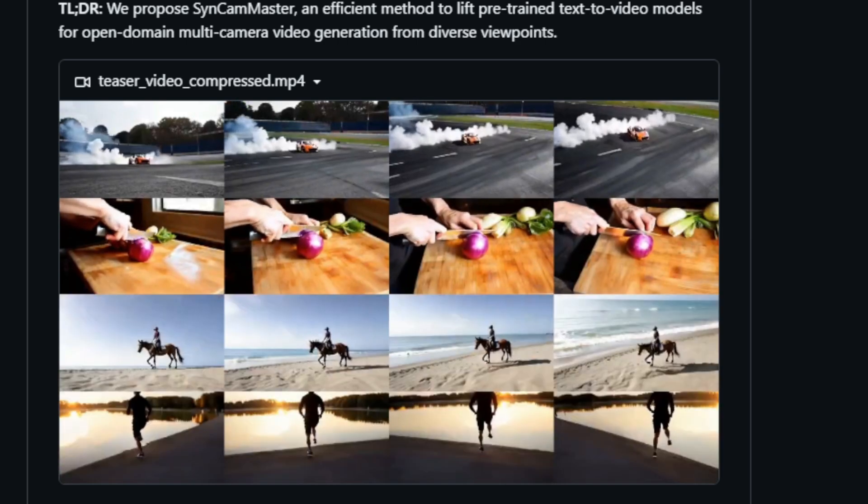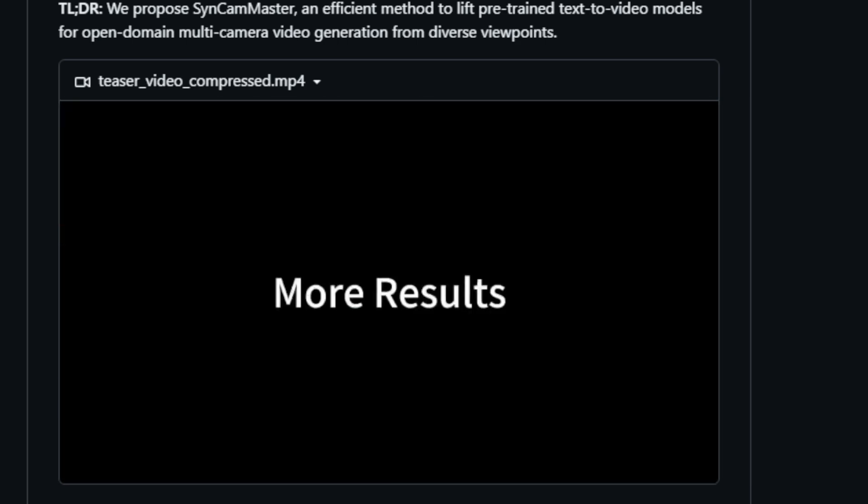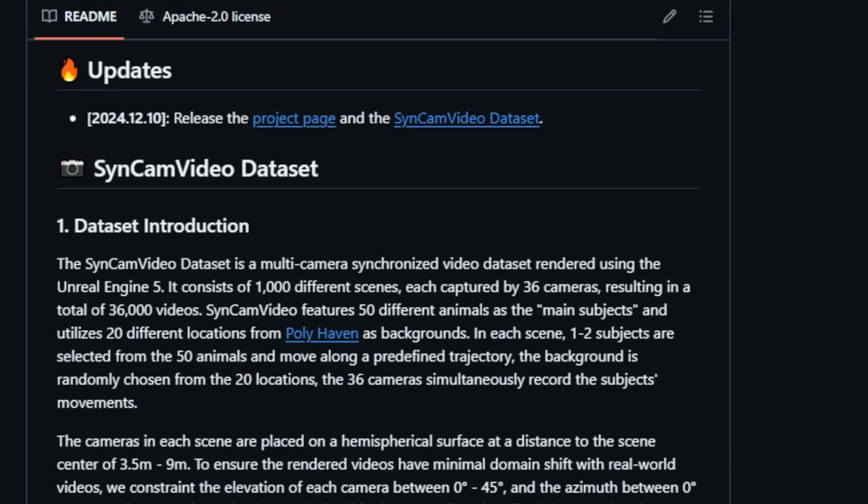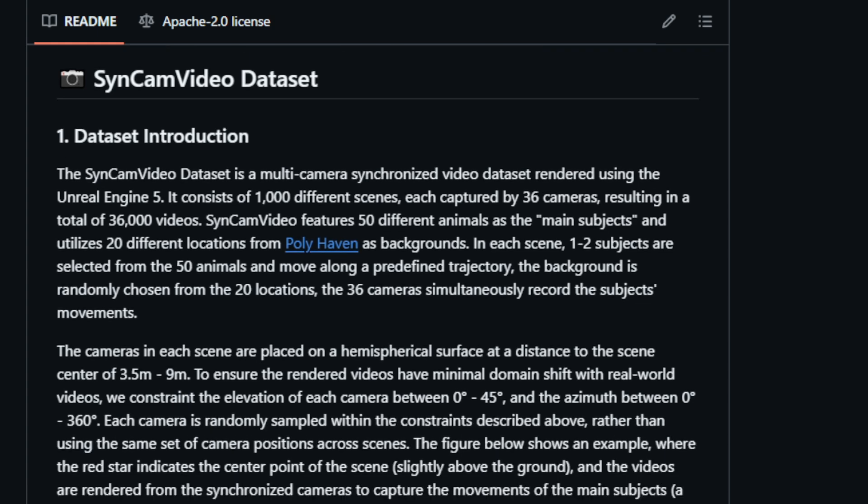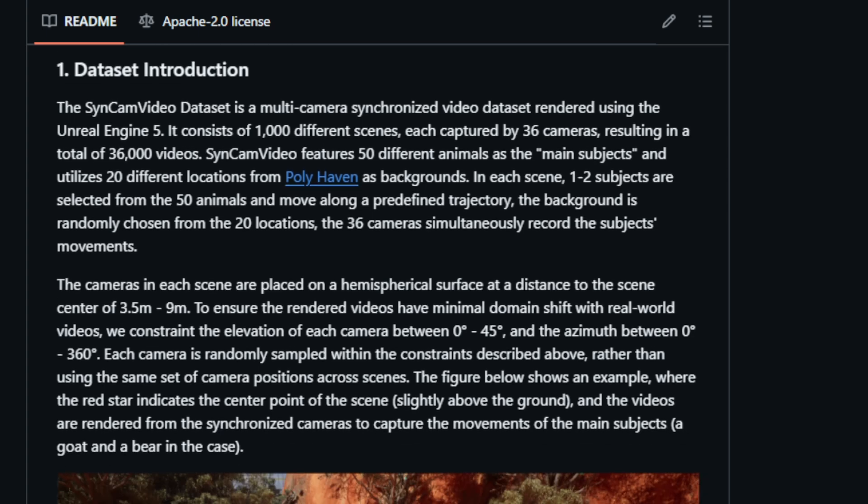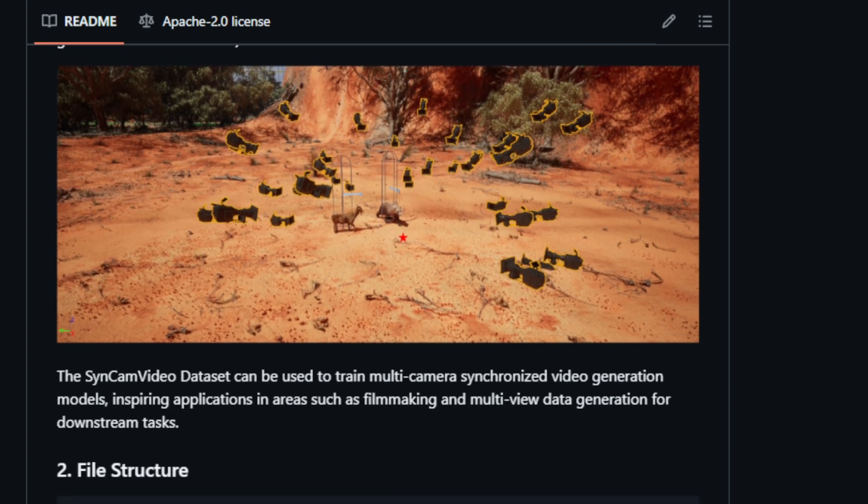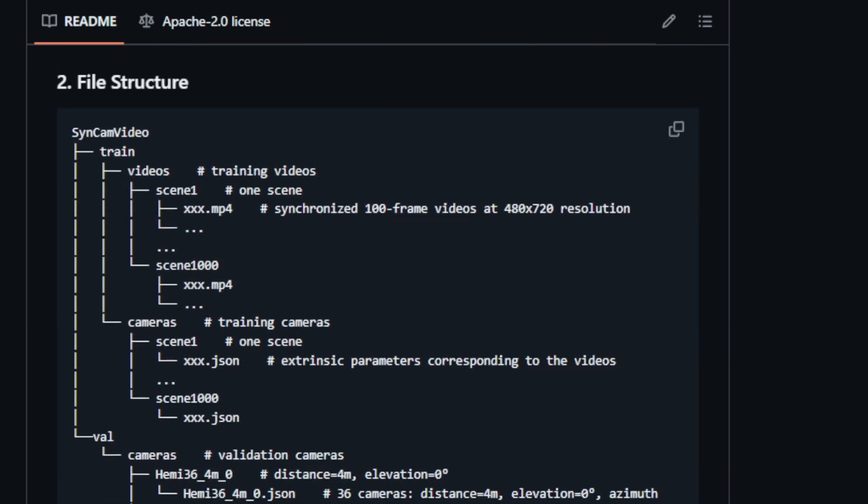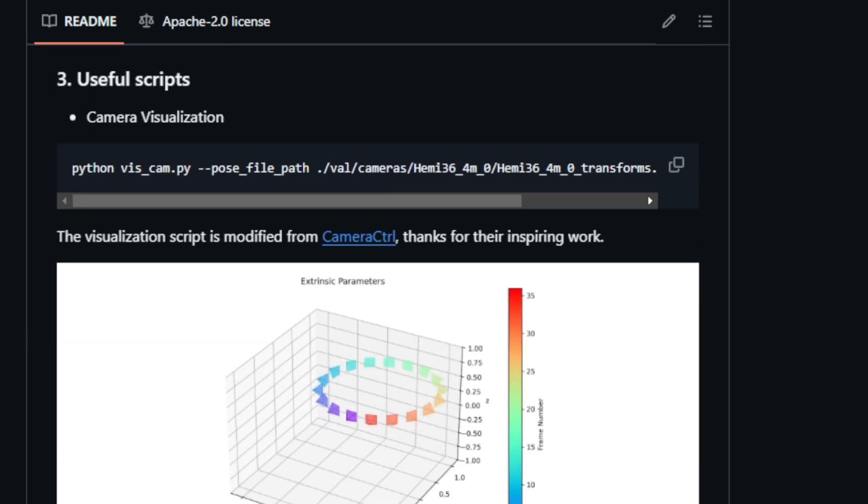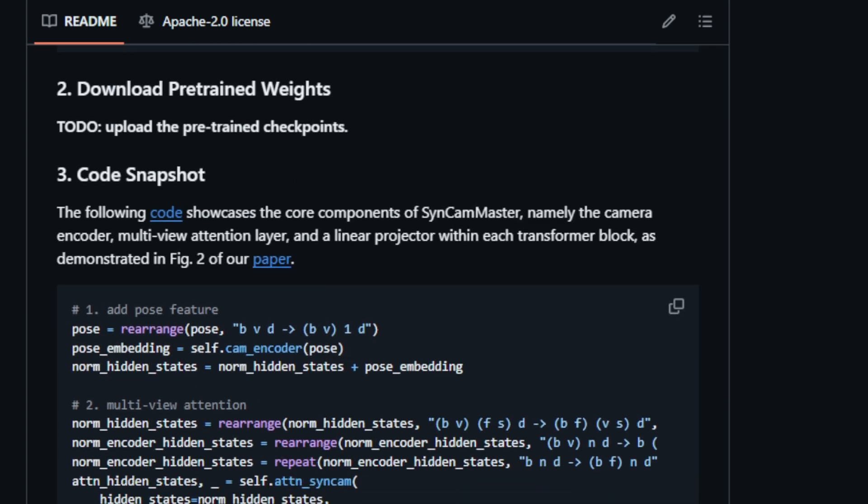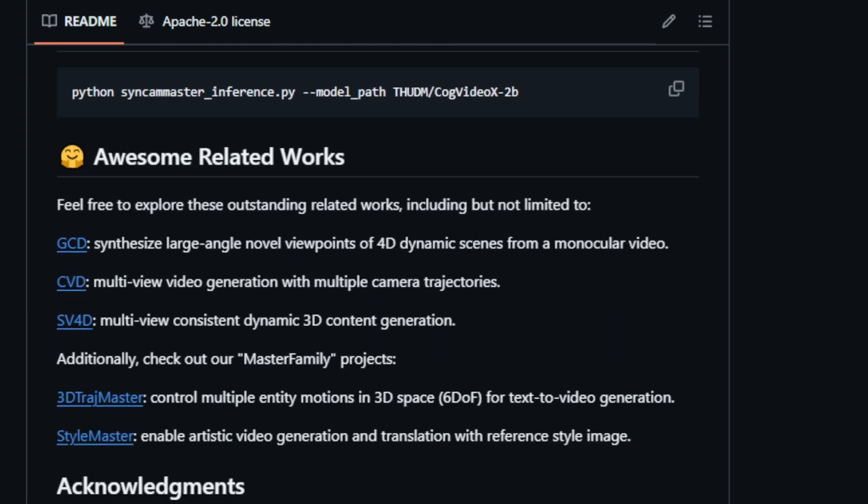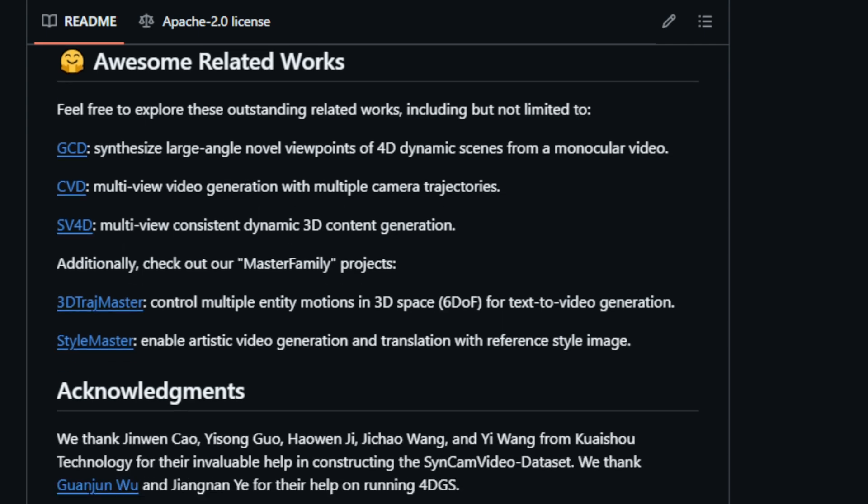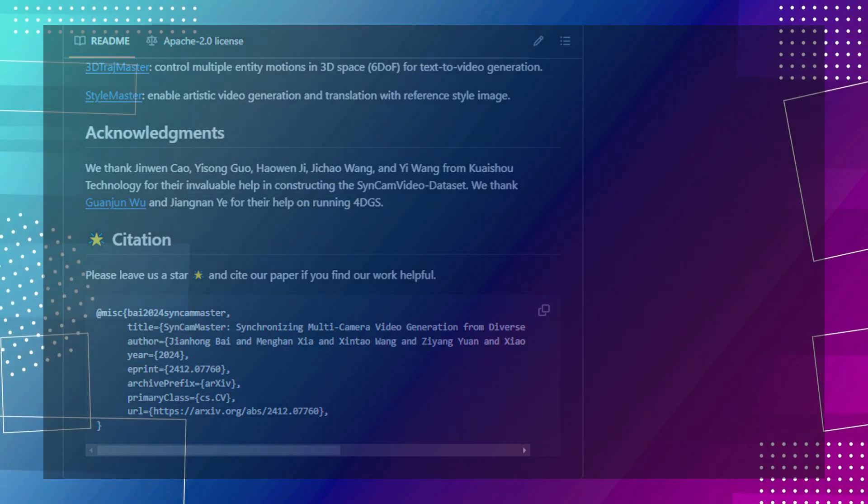The researchers have also released the Syncam video dataset to facilitate research in this domain. This dataset comprises 1,000 distinct scenes captured by 36 cameras, featuring 50 different animals as subjects, 20 different background locations, and varying camera positions. The cameras are strategically placed on a hemispherical surface at distances ranging from 3.5M to 9M from the scene's center. This setup ensures diverse viewpoints while maintaining a realistic perspective. The dataset provides a valuable resource for training and evaluating multi-camera synchronized video generation models. Syncam Master, implemented using the CogVideoX model, is available on GitHub. This resource empowers researchers and developers to explore and contribute to the advancement of multi-camera video generation technology.